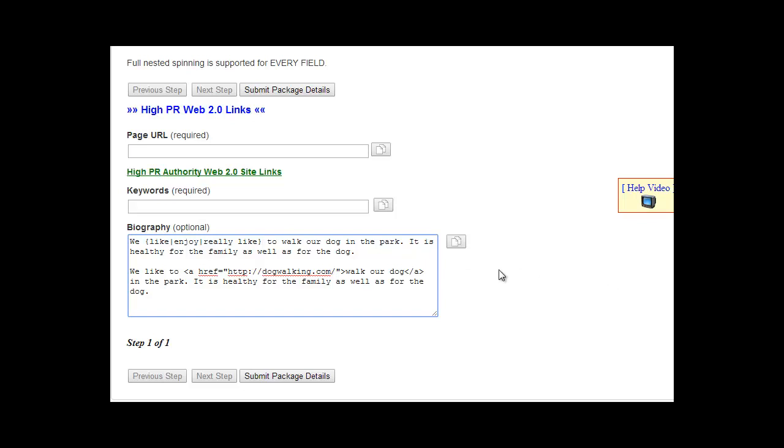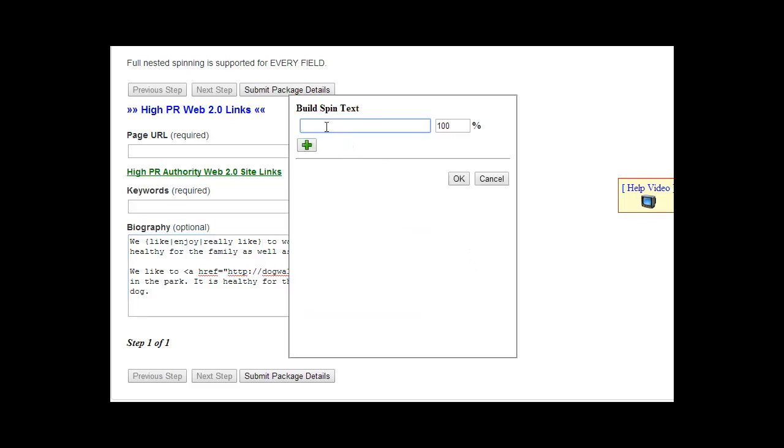So you can do that for both of these, and you can also use this button to spin the entire biography. So instead of spinning particular words in the biography, you could just add a bunch of different biographies here.